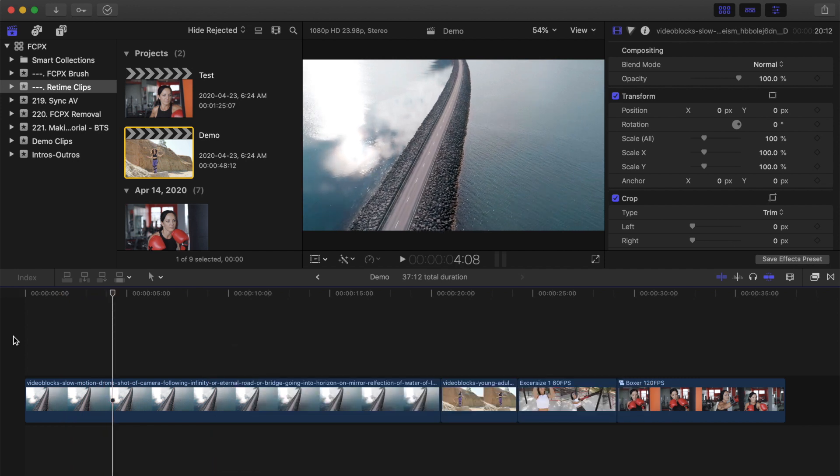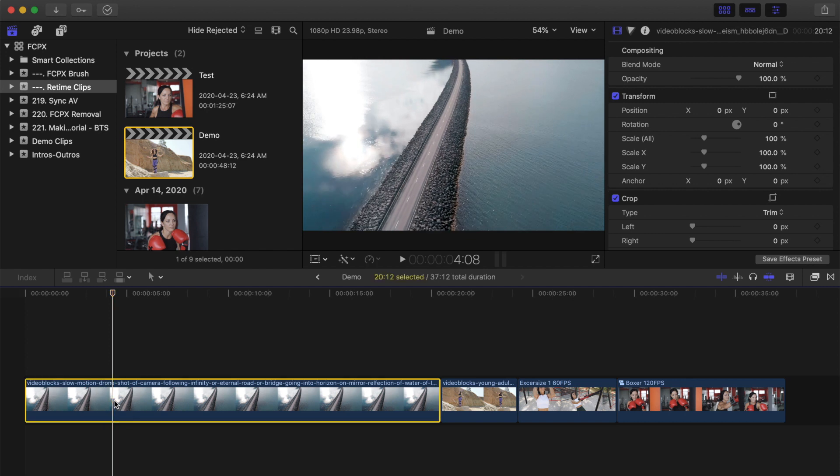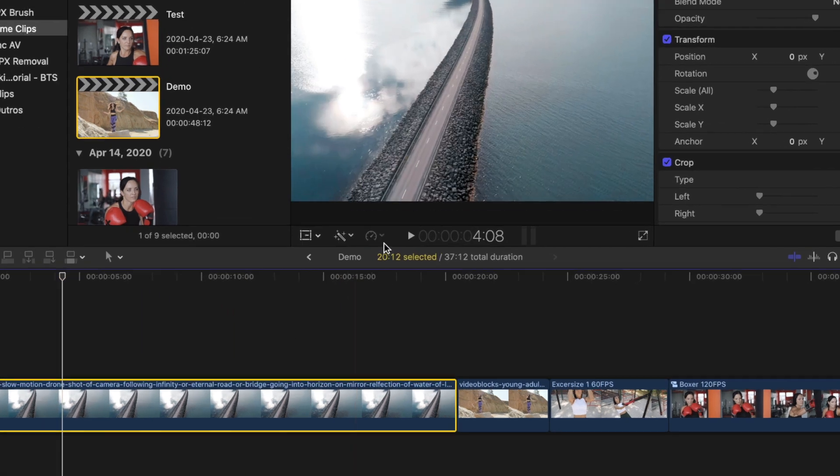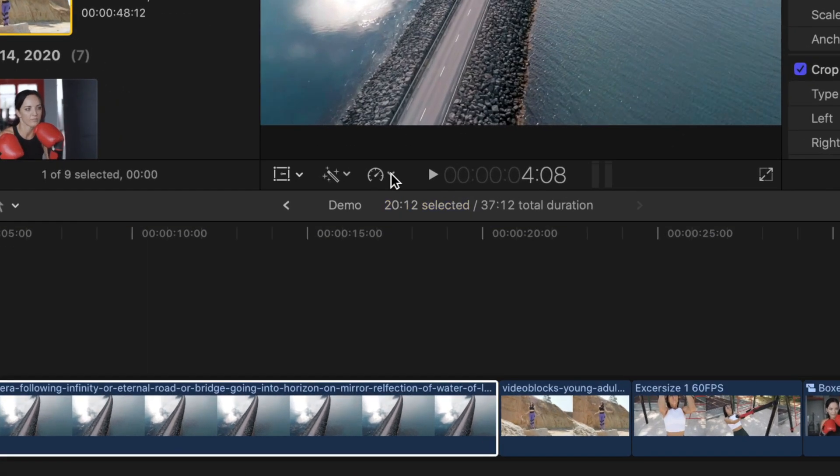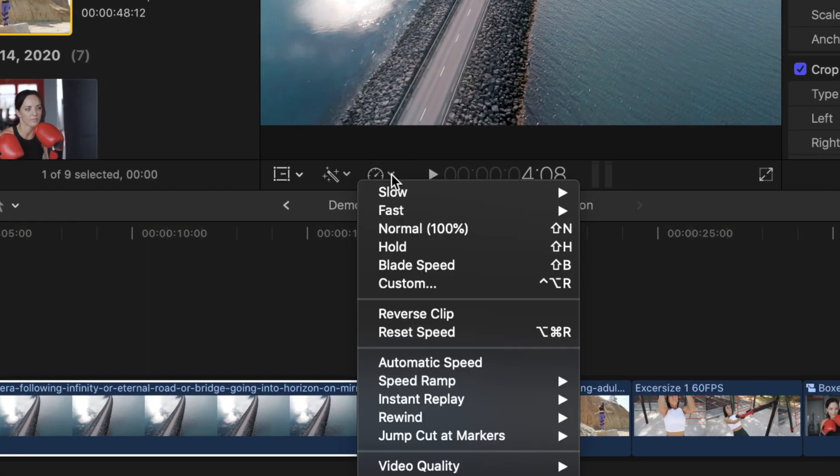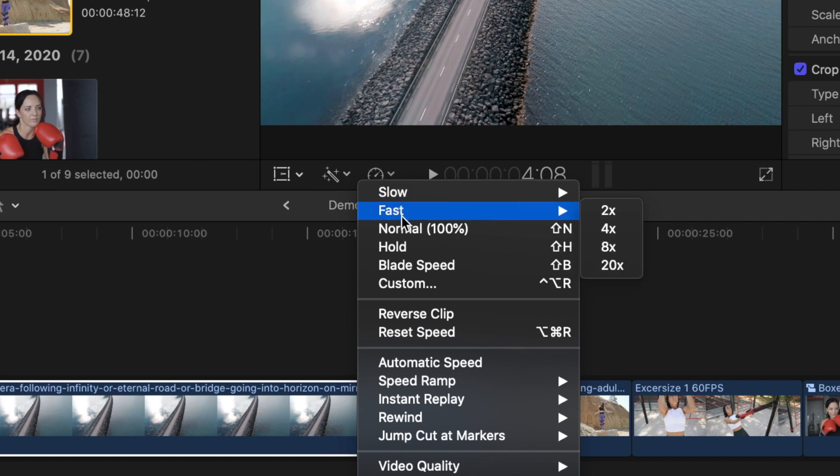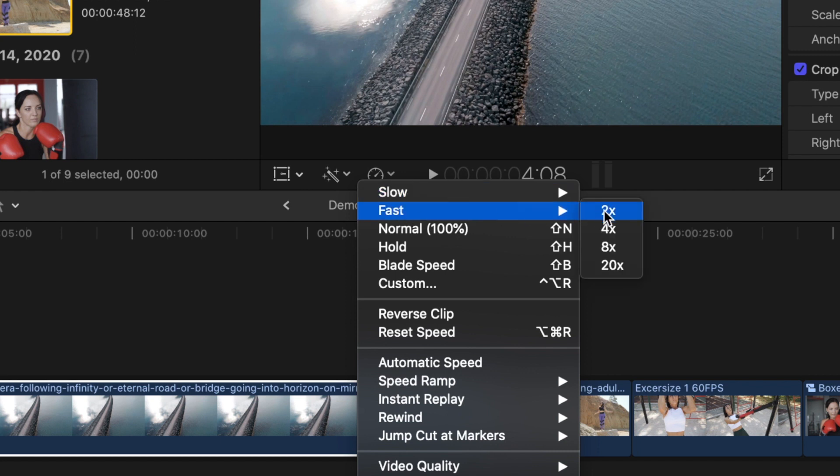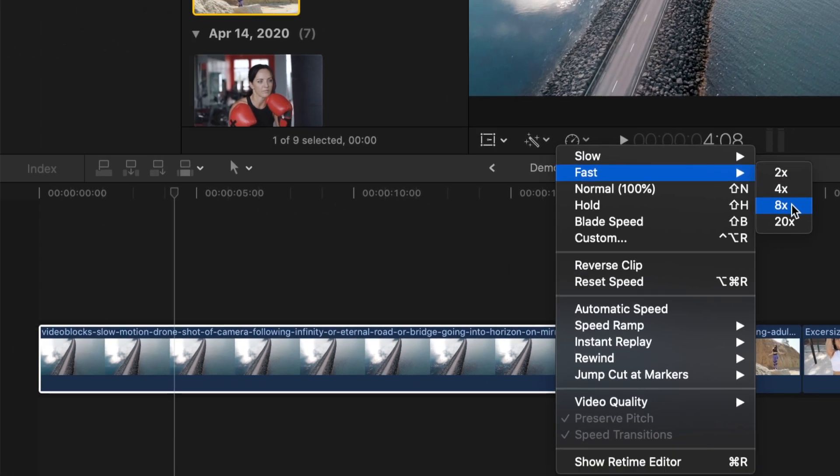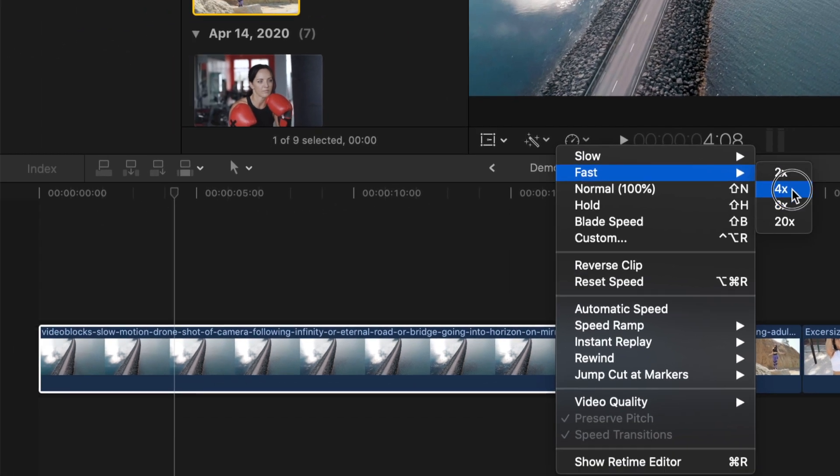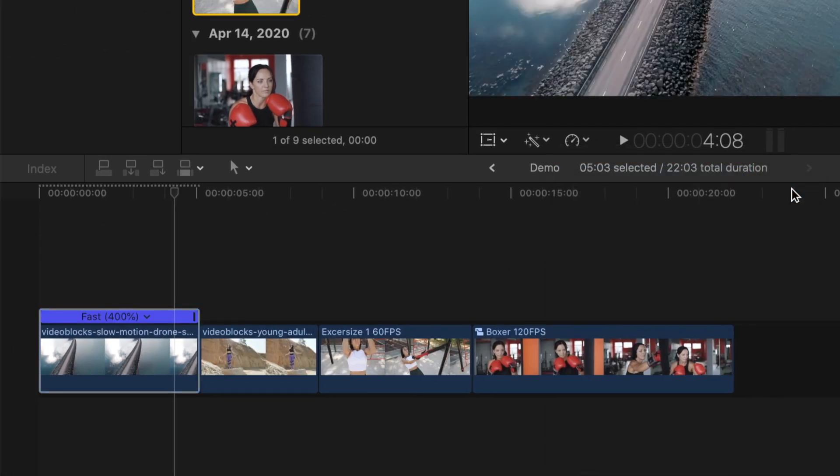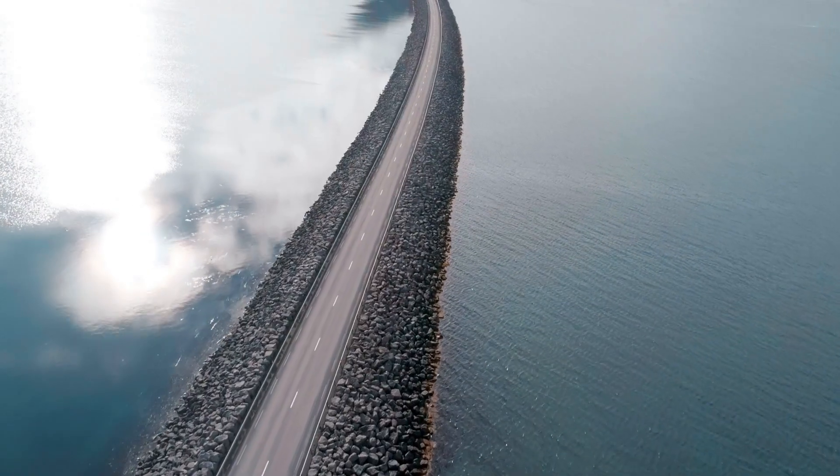Select the clip you want to speed up in your timeline and open the retime dropdown menu at the bottom of the viewer. Hover over fast and select one of the speed options. Selecting 4X will play your clip back at 4 times the original speed.